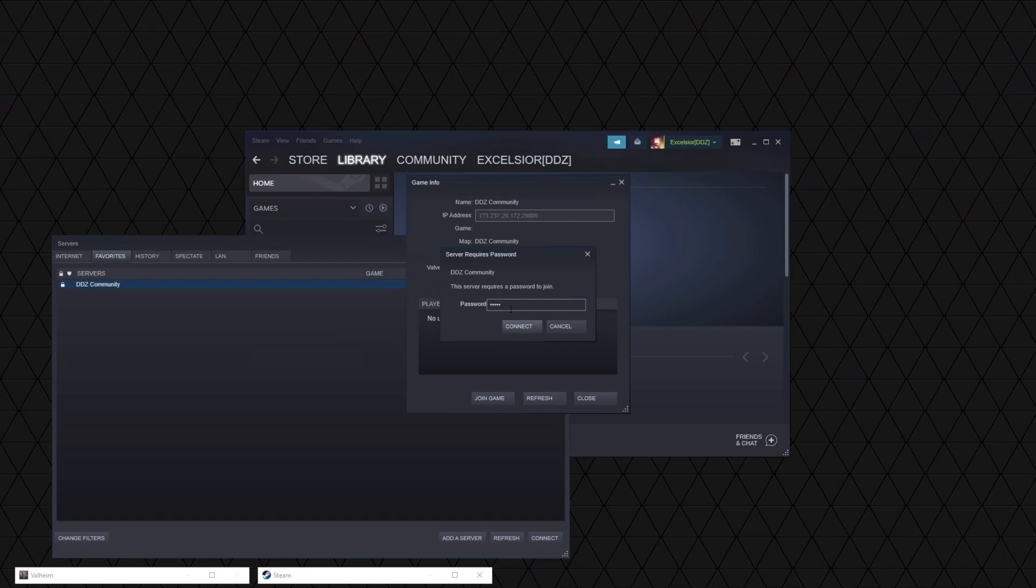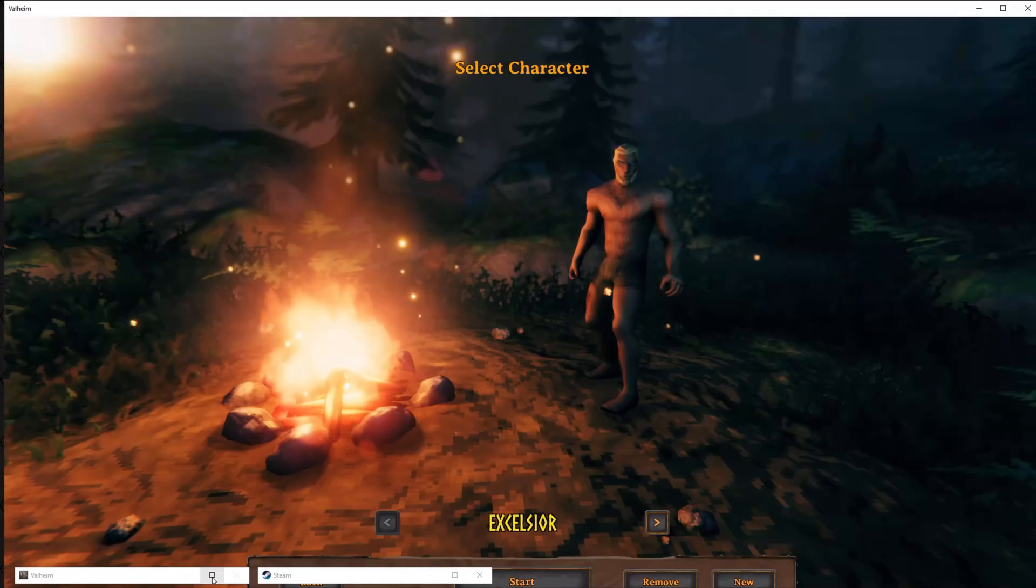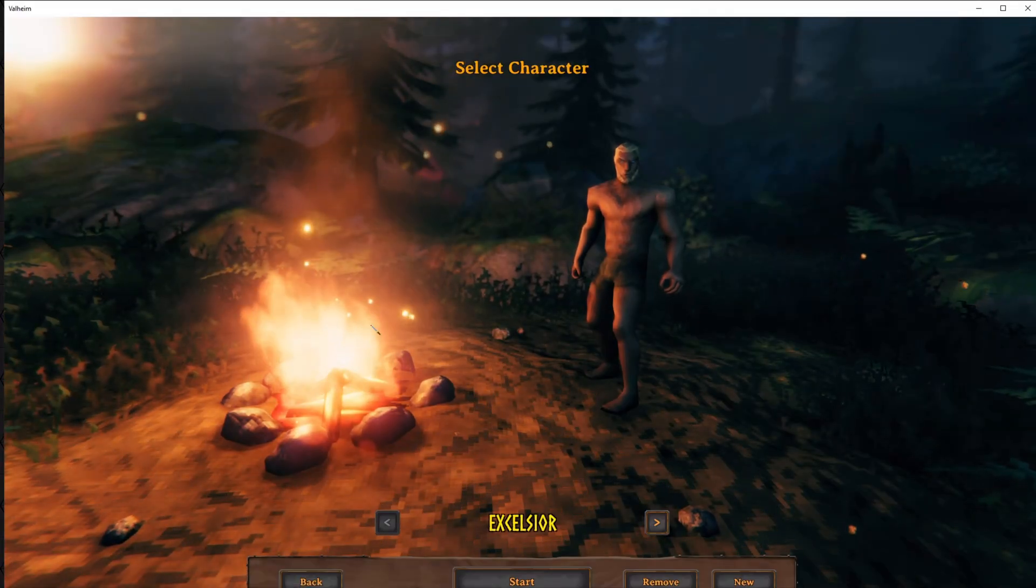Typing in the password. So once we hit that password, it seems like it didn't do anything, but we can hear something. So we're going to go back to Valheim. We're going to maximize that screen.